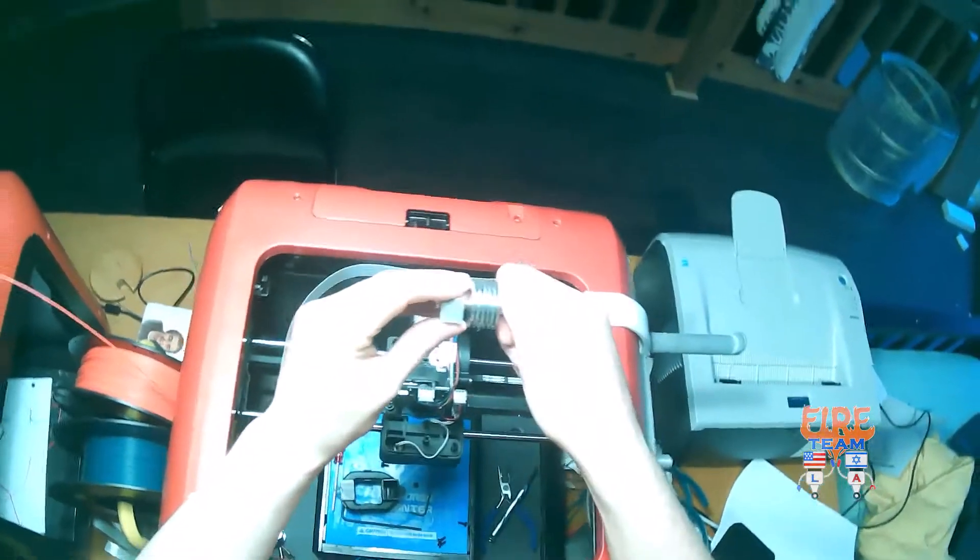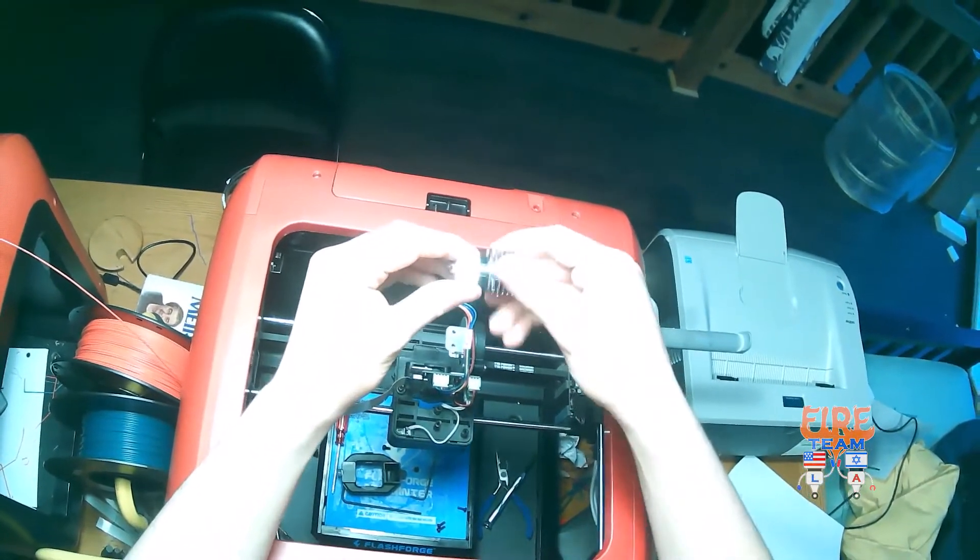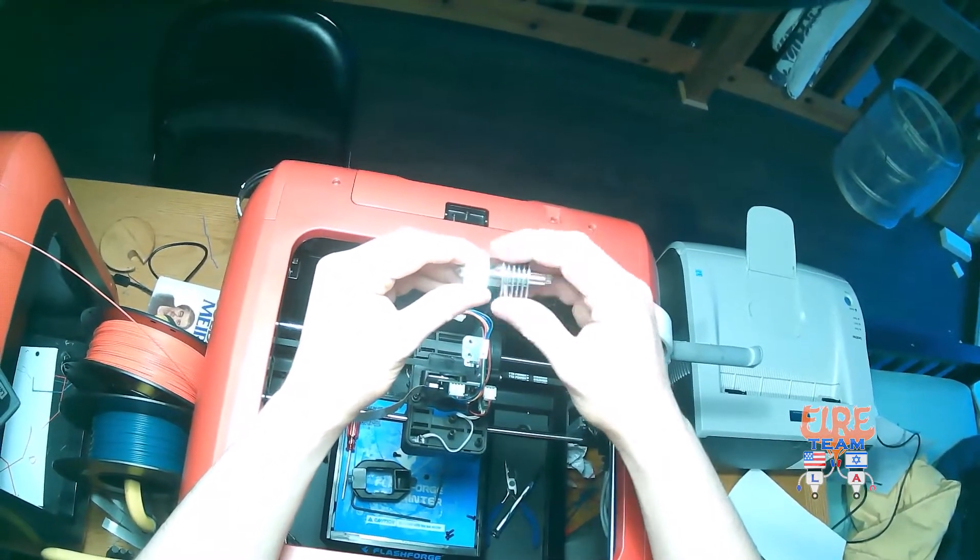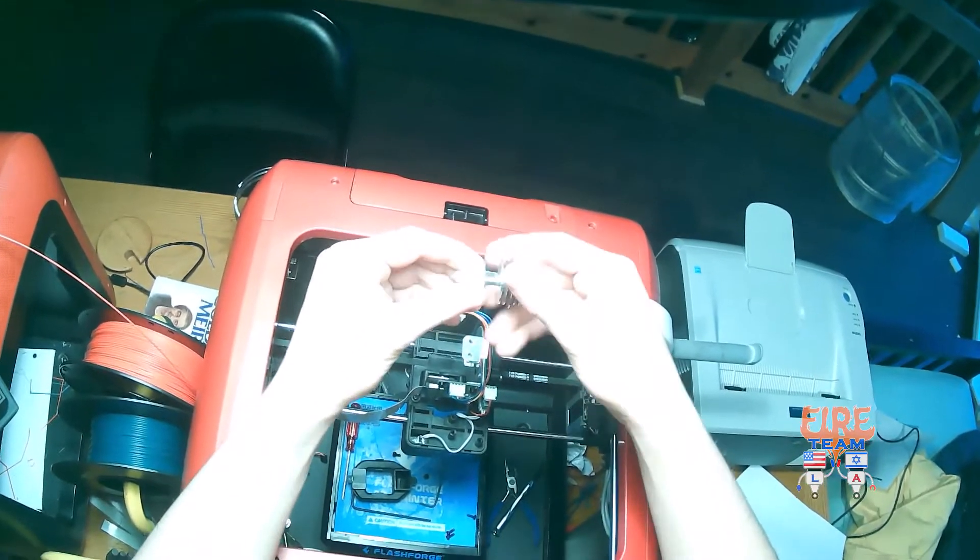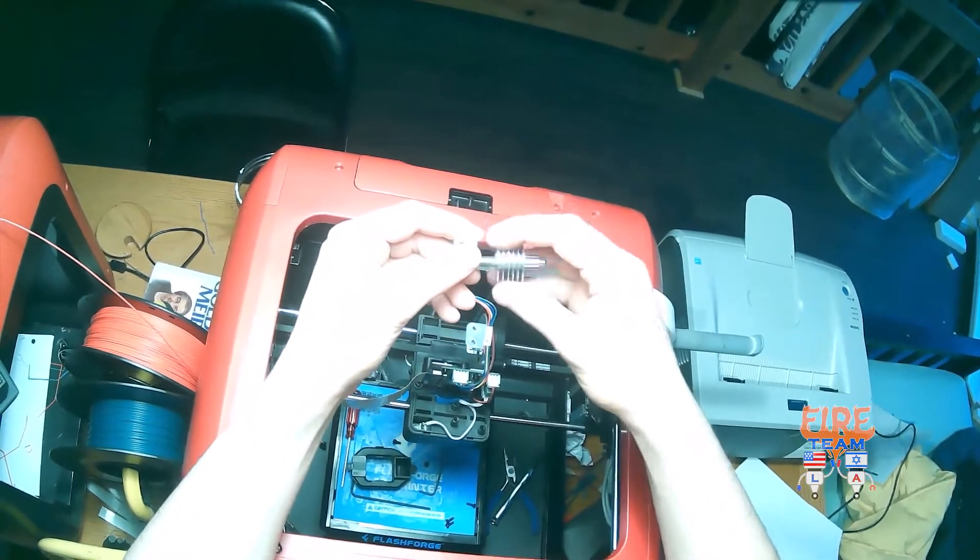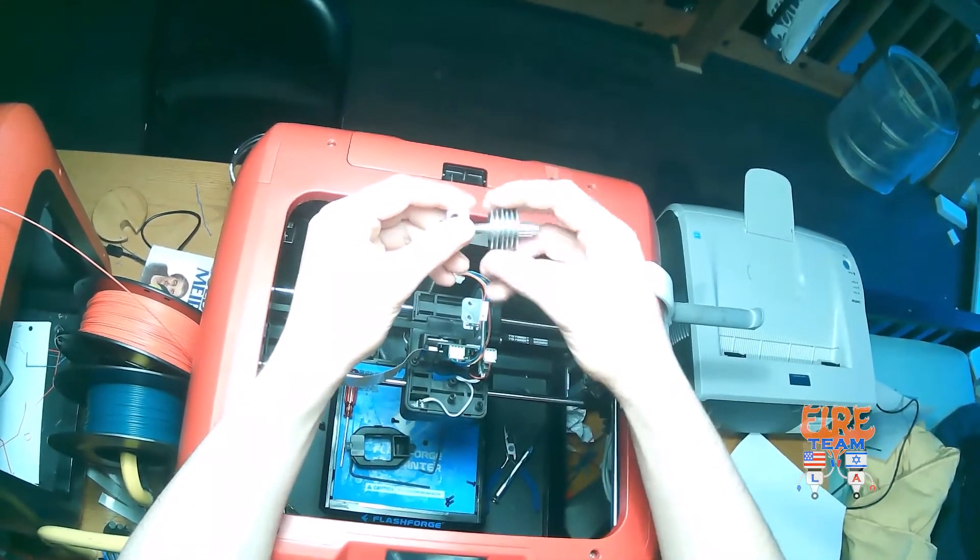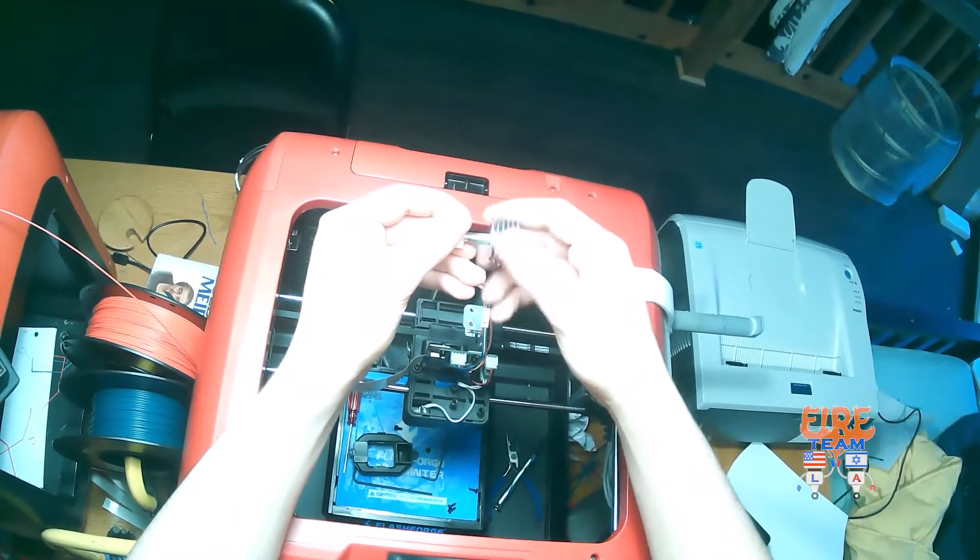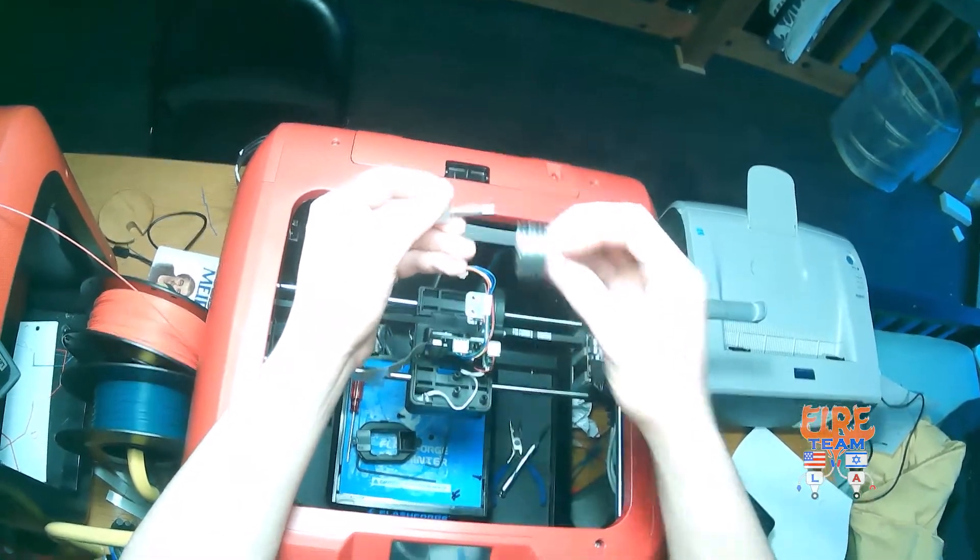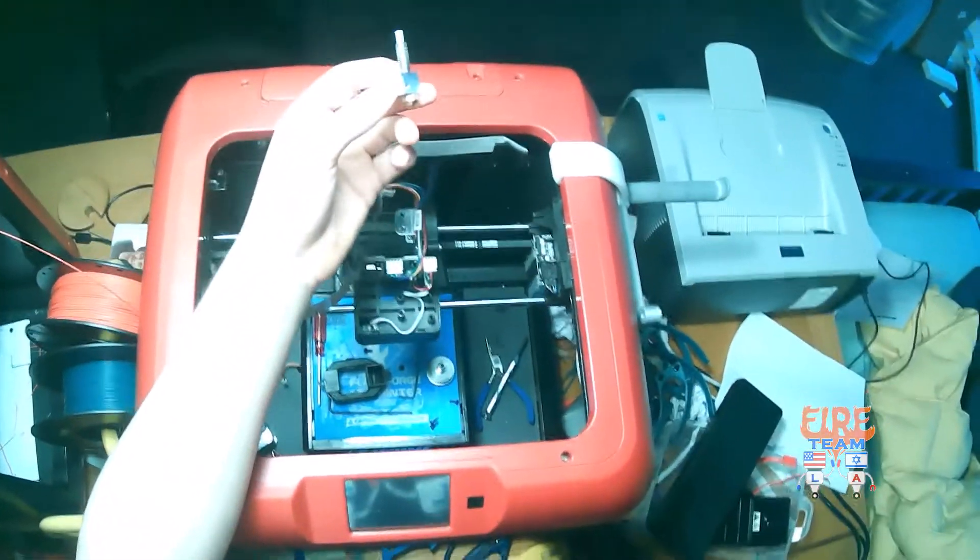Once loosened, you can manually unscrew your adapter. And we're left with the nozzle.